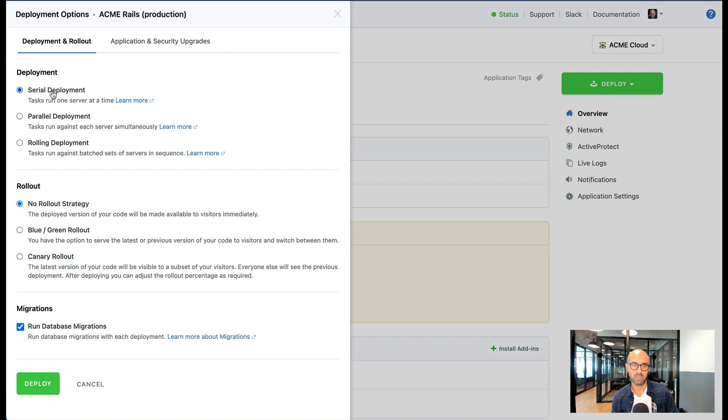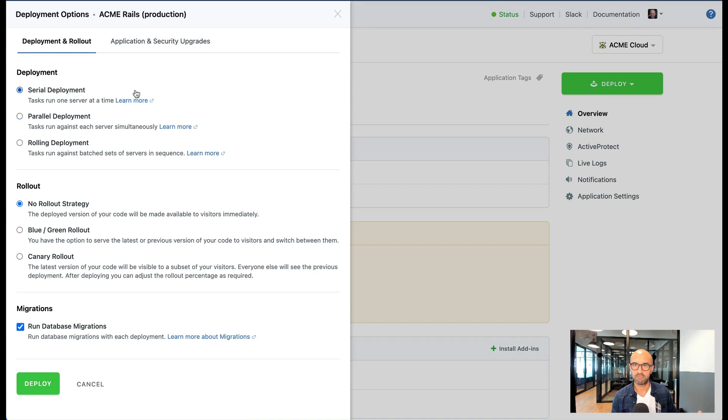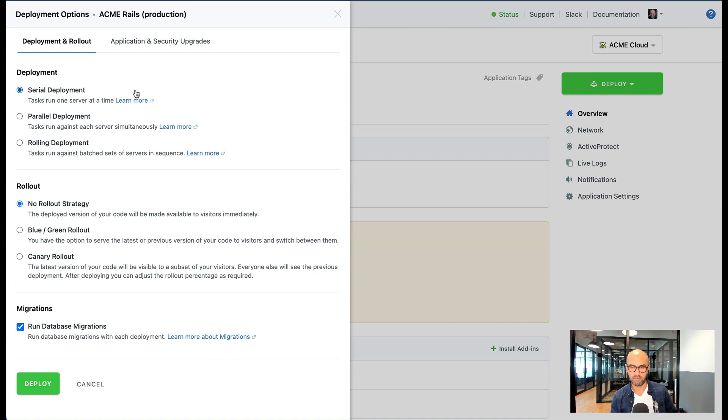The second option that you have is a serial deployment. Serial deployment is kind of self-explanatory where we take one server off the load balancer, deploy the code, test it. If it passes then we put it back behind the load balancer.